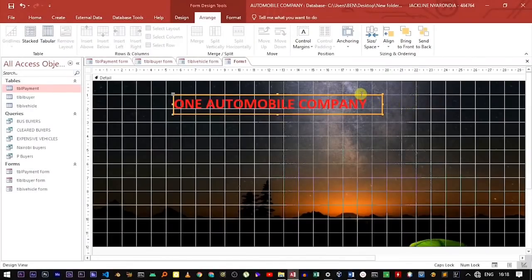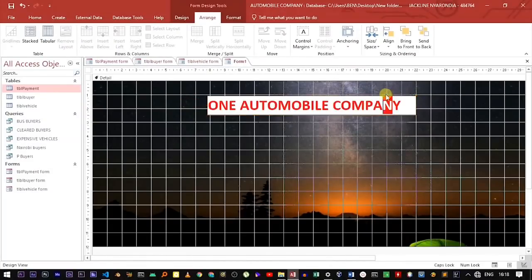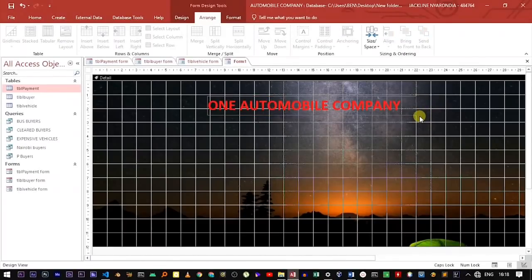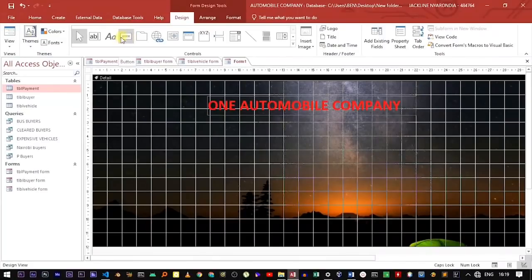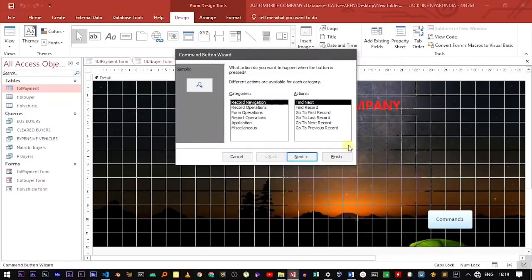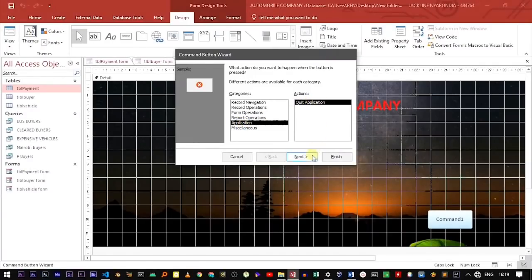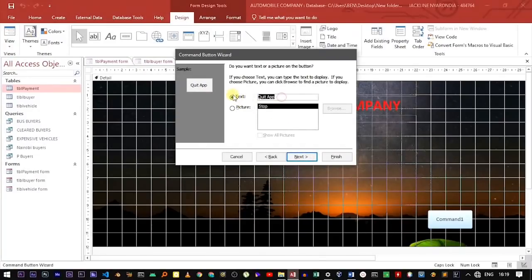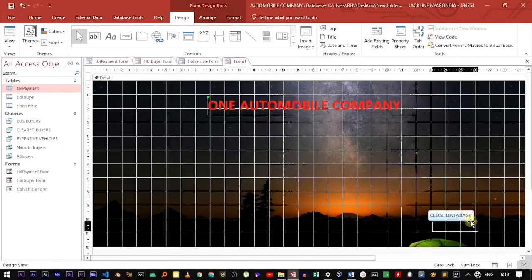Now it looks a little better. After adding the title, we're going to add a button that will close the database when clicked. Move to the Design tab and use the button tool to execute tasks. Click and drag to create a button. Under Application, select Quit Application, then go to Next, select Text, and name it "Close Database," then click Finish. Place the close database button somewhere at the bottom.